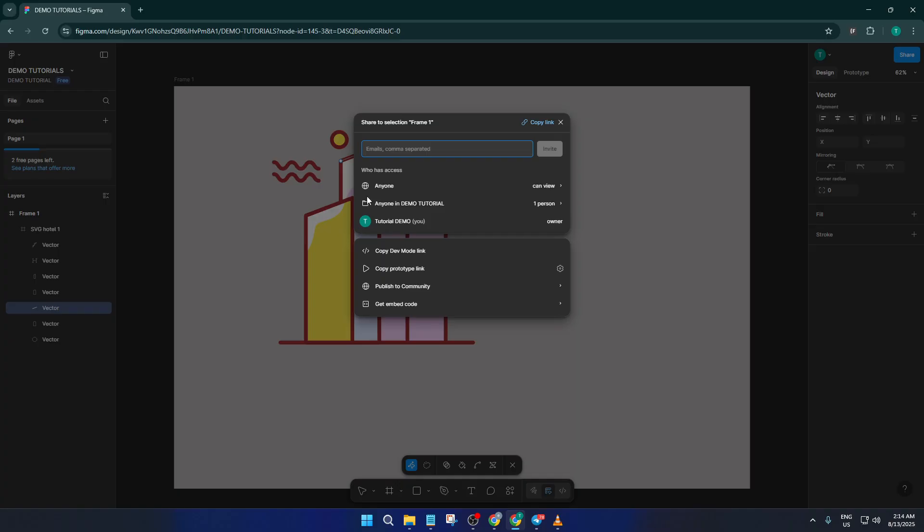Once the share menu pops open, you should see a space where you can add email addresses. This is where you actually invite people onto your project. Type in the email address of the person you want to invite. Make sure you get it right, especially if you're working with a big team, since typos can mean someone misses out on the notification.